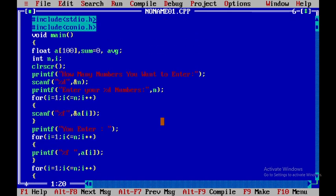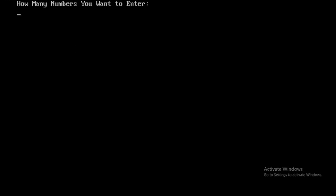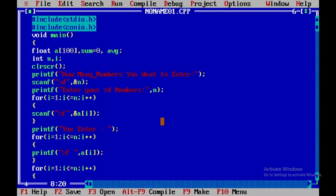Now you can find sum and average of any n numbers. For example, if you run once more and enter five numbers: 4, 7, 9, 2.5, 6 — these are the five numbers — their sum is 28.5 and their average is 5.7.